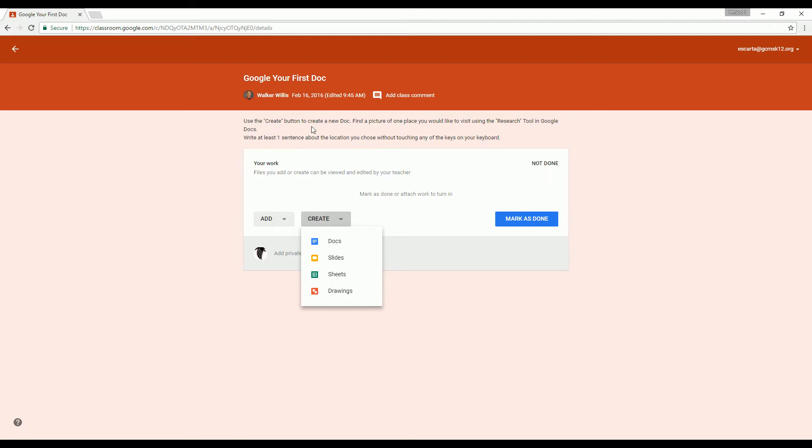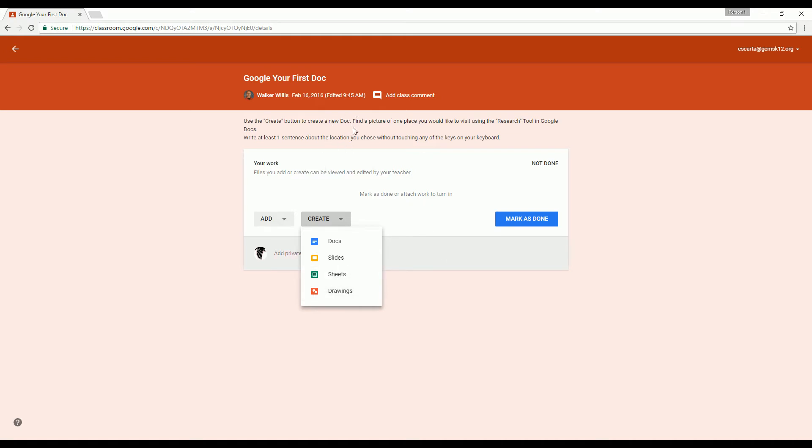This says use the create button to create a new doc. So that means I'm going to choose docs. There might be some times where I say slides or sheets or drawings. So once again, read your directions carefully.